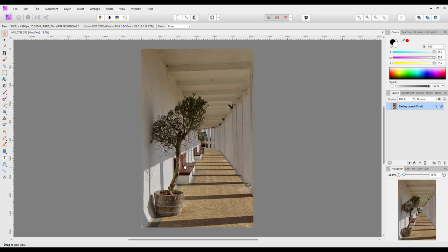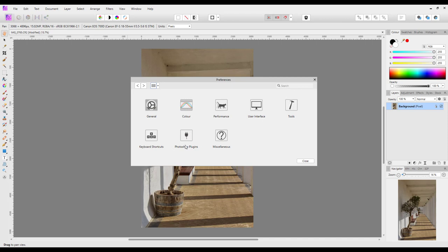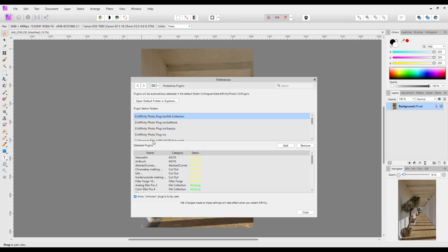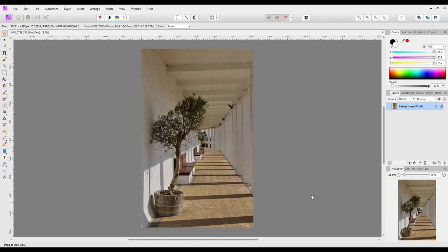So I personally have already installed this as a plugin, but if you haven't yet you can go to the Edit menu, Preferences, Photoshop Plugins, and then you just need to click on the Add button and then you navigate to where you've installed the Denoise or even Topaz Studio 2. And then when you close this it will shut down Affinity Photo, restart it, and your plugin should be installed into the Filters menu.